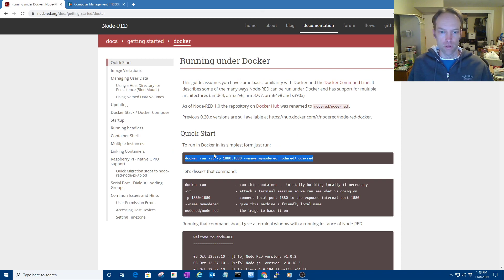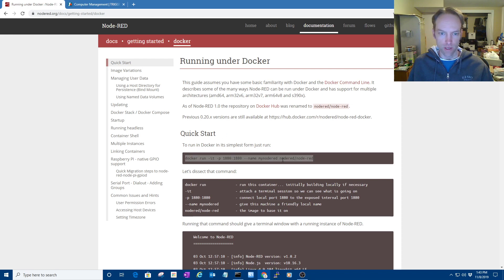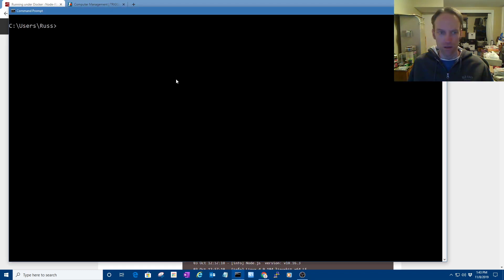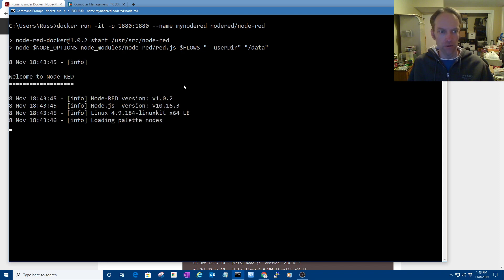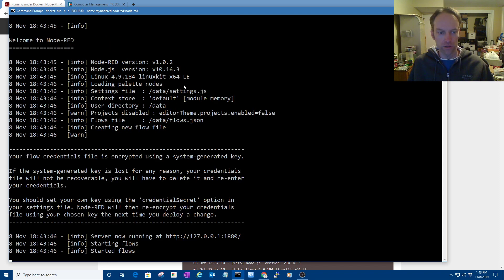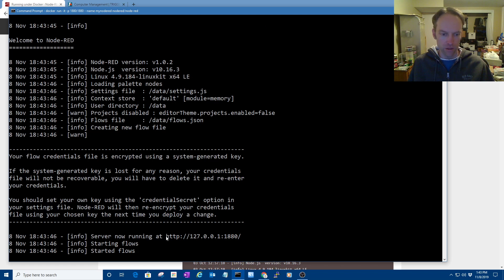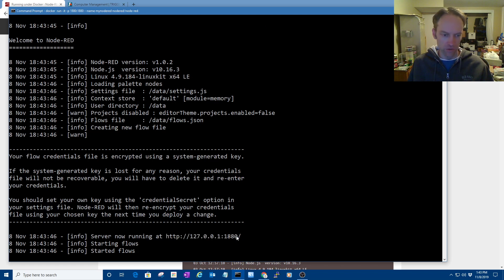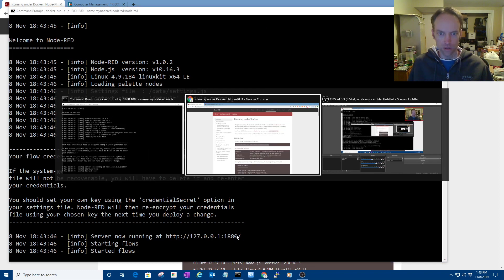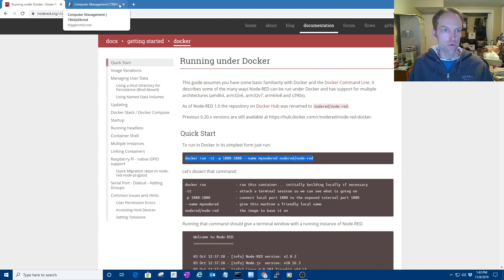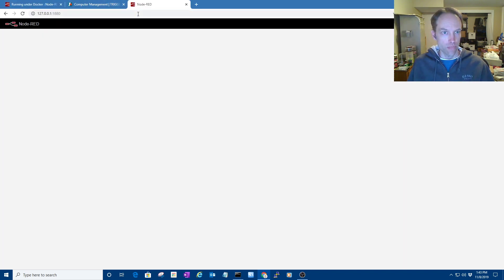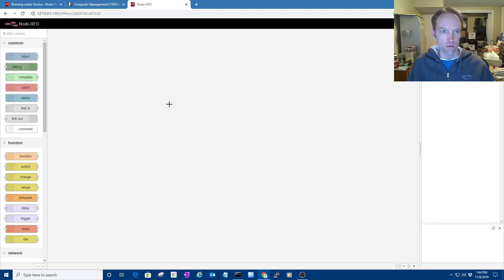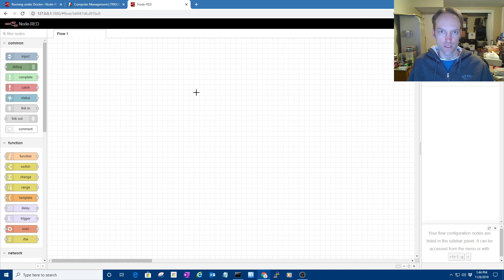But if you want to do this Docker Quickstart, you just copy that command and run it, and it'll download the Docker image if it doesn't already have it, and just run the Node-RED instance, and it gives you the URL. You just paste that into your browser, and you got a running Node-RED instance.